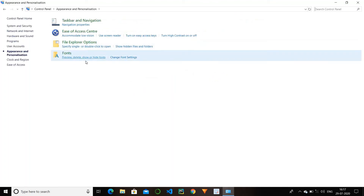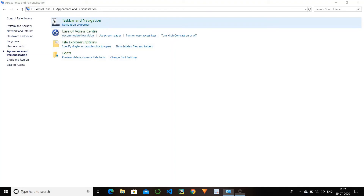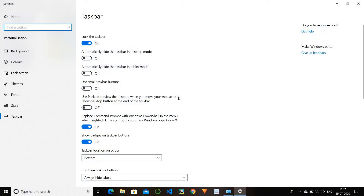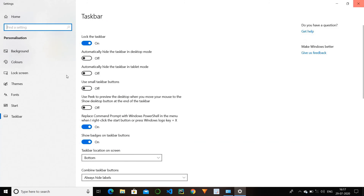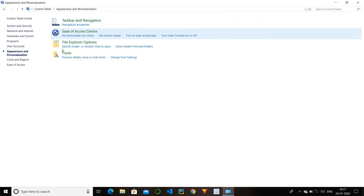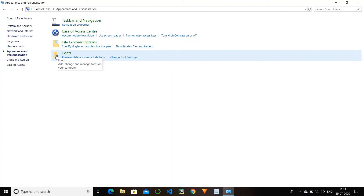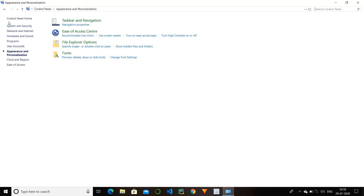Our next option is appearance and personalization. This is an option to change the appearance of your laptop and computer. The first option is taskbar and navigation. In the taskbar you can change different settings — you can change the background of your laptop or computer. You can explore different options to change the laptop's appearance. There is also file explorer options and fonts — in fonts you can change the fonts, like the font appearance and personalization.